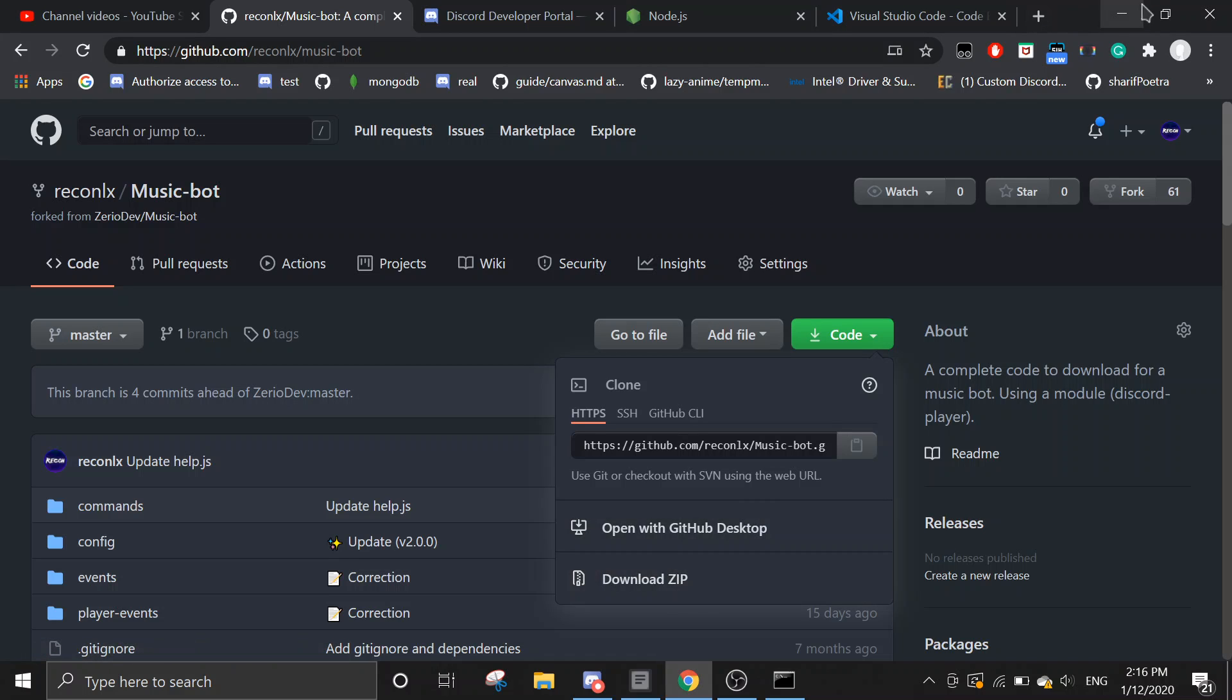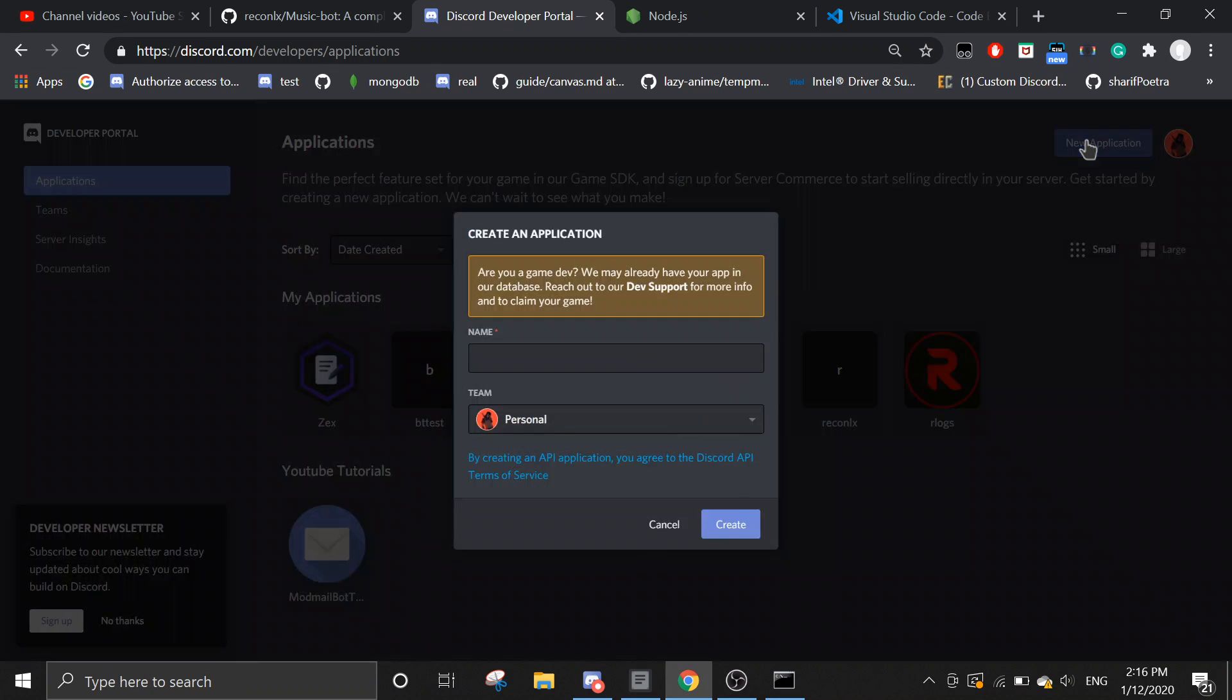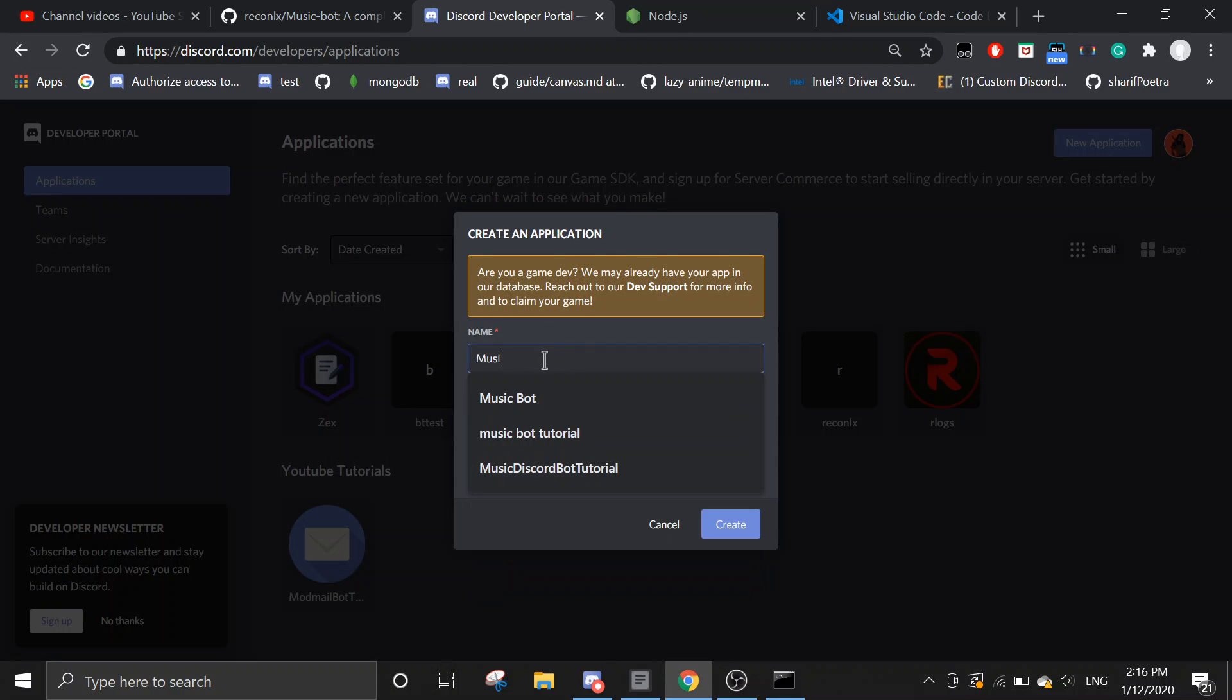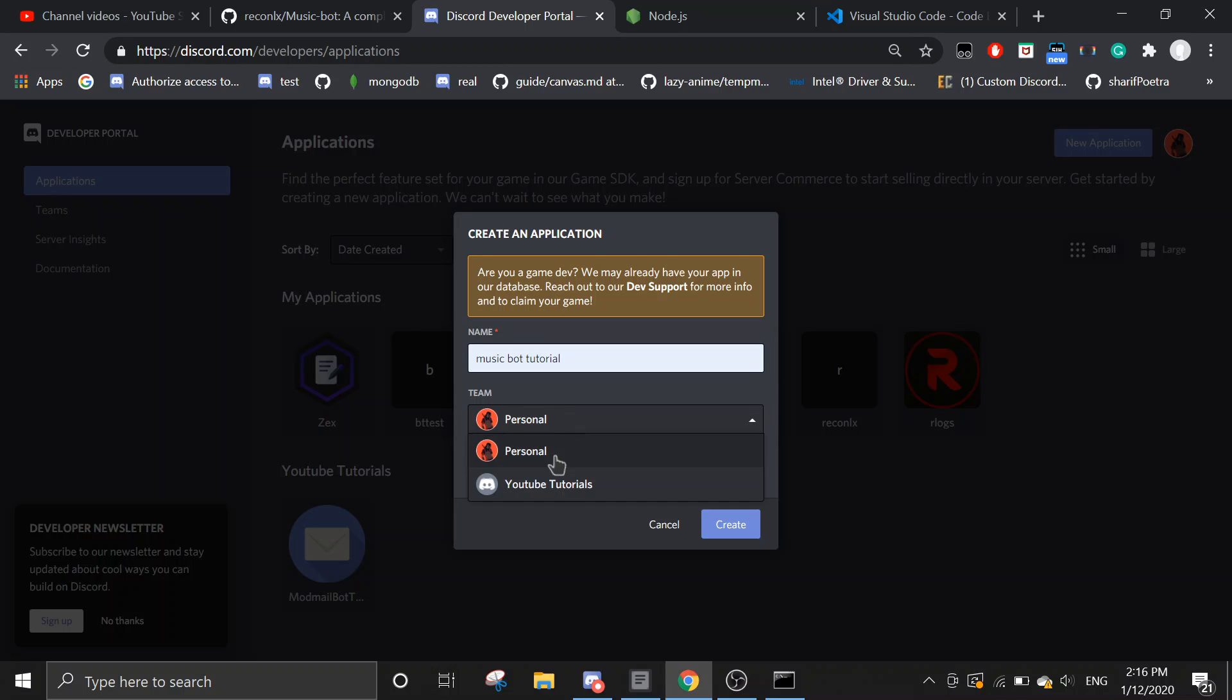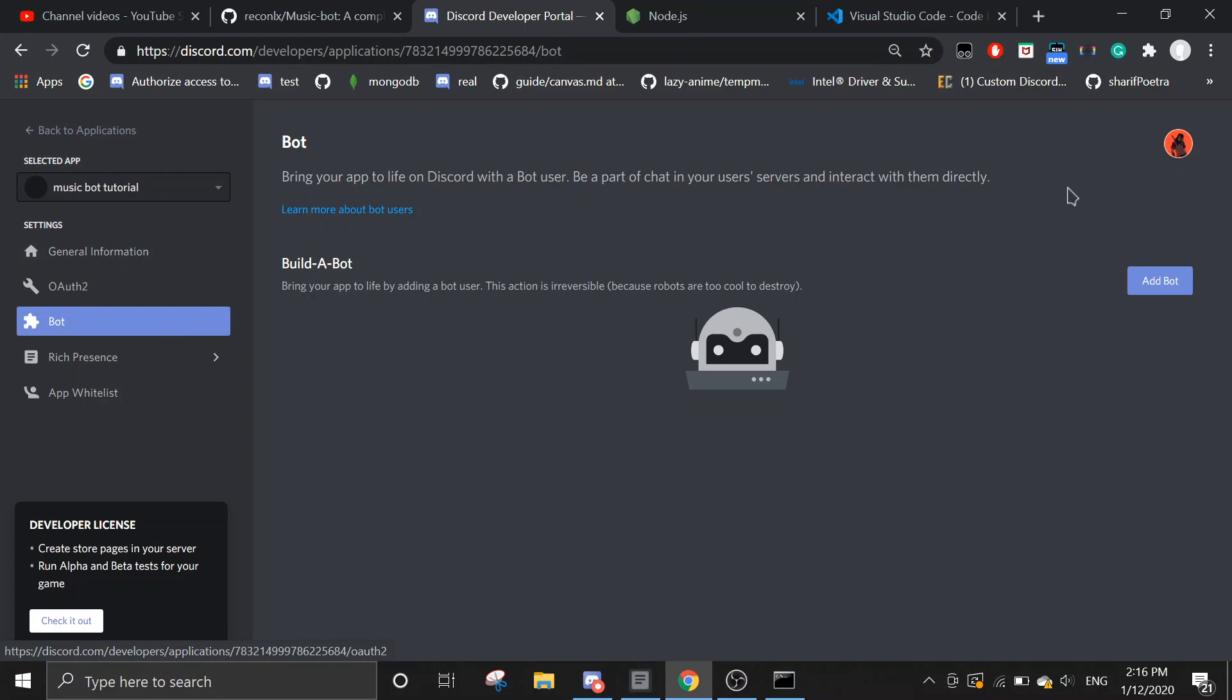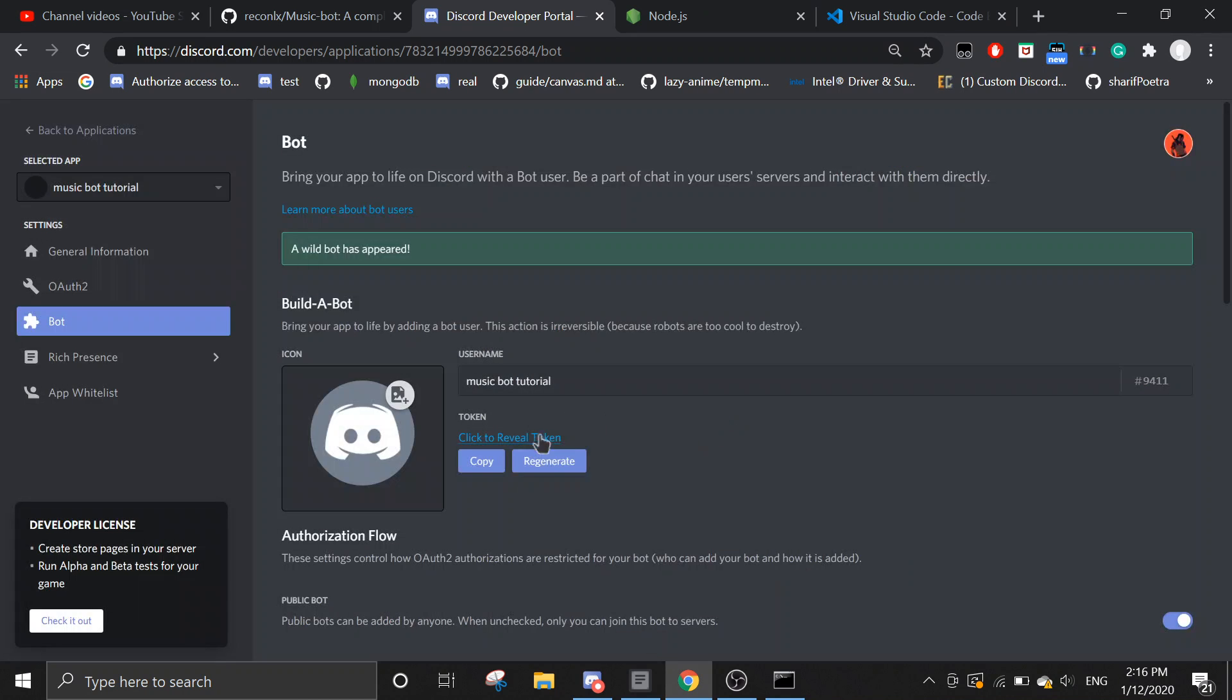After that, go to discord developers portal. Create a new application if you don't have one. And then I'm just going to call this music bot tutorial. Okay, I'm just going to put it to a team. Okay, once you have created it, just go to bot. Add a bot. Then just copy the token.